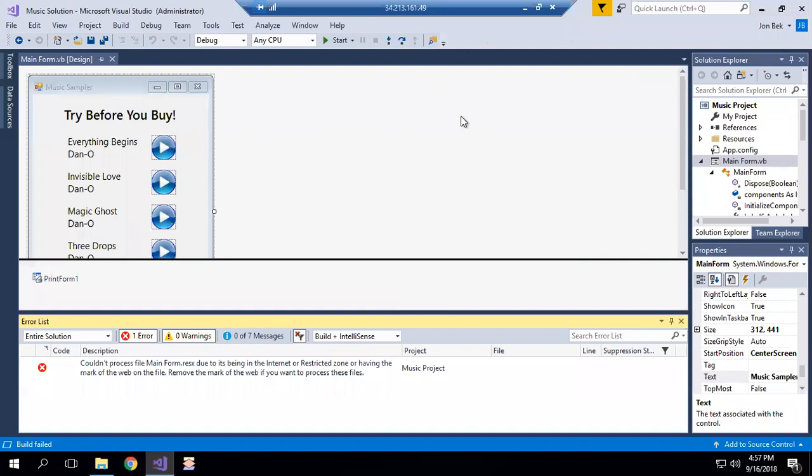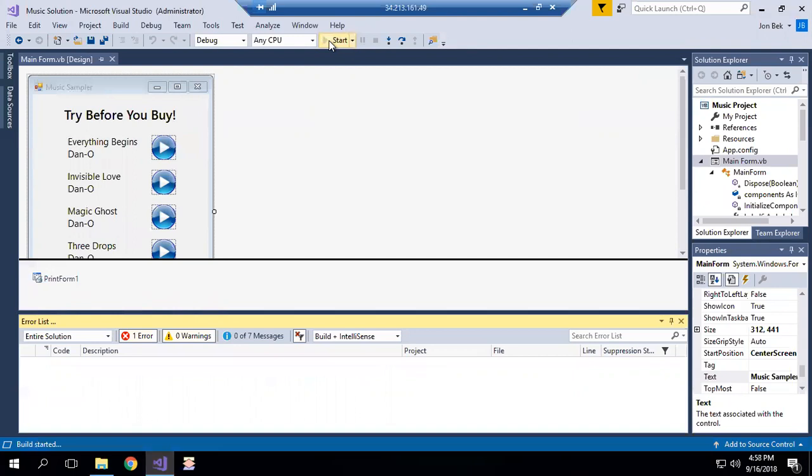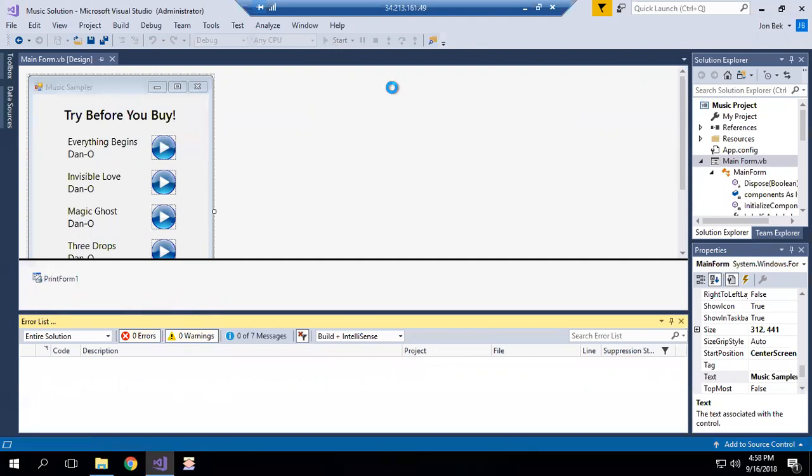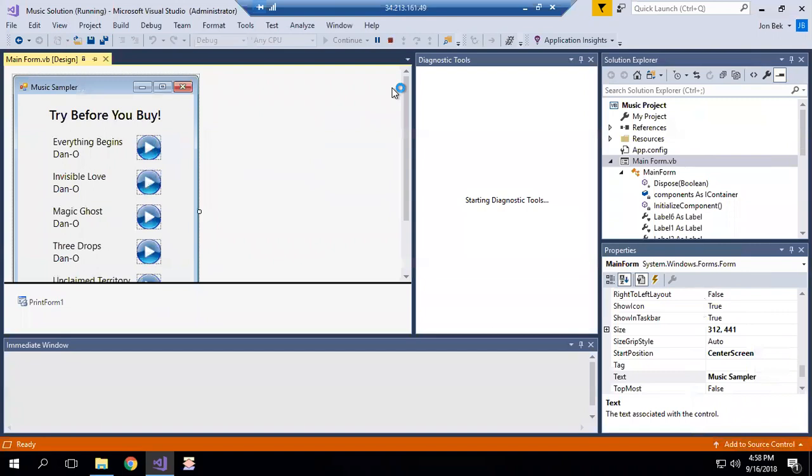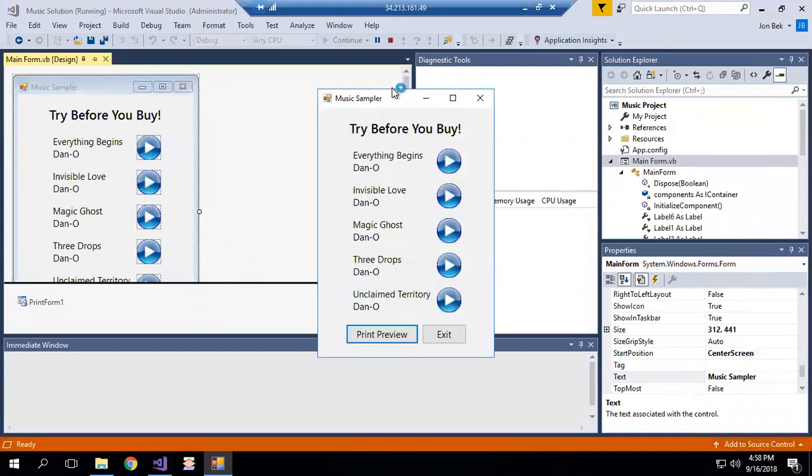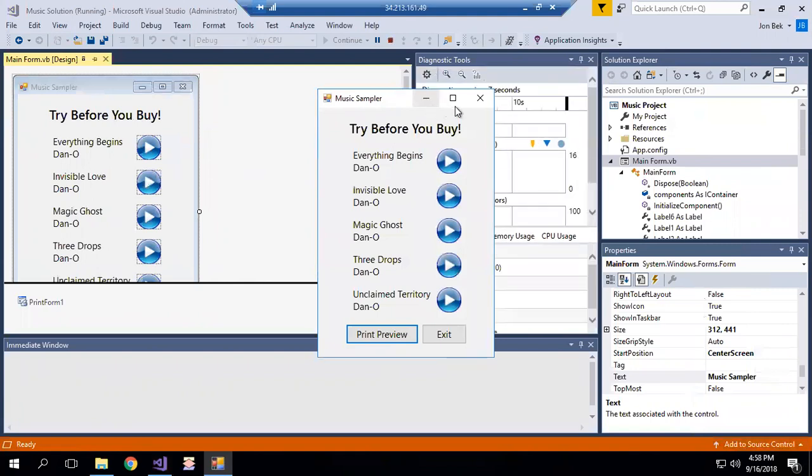So this has been reloaded and now let's start our build again and see if there are any other files that happen to be affected in this way. Build completed and now our program is starting and it's running.